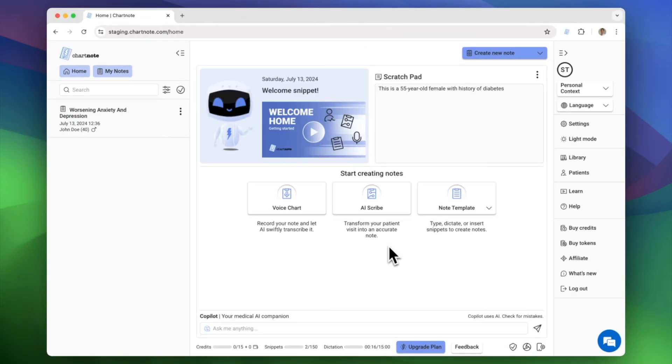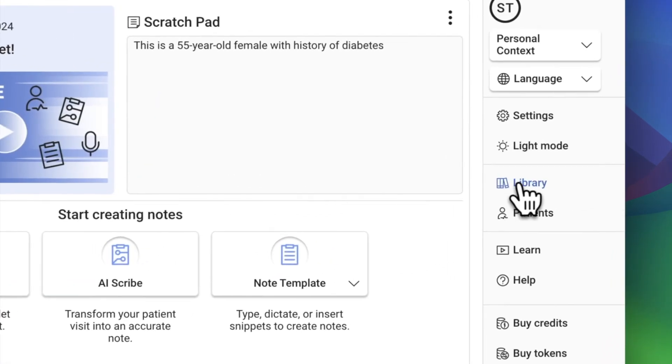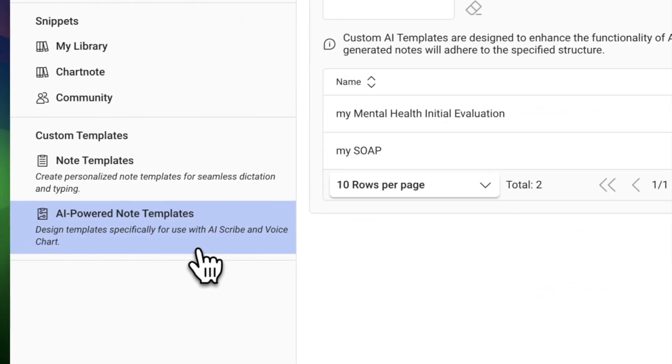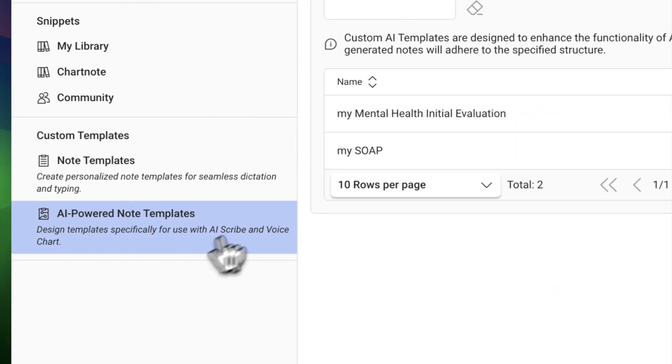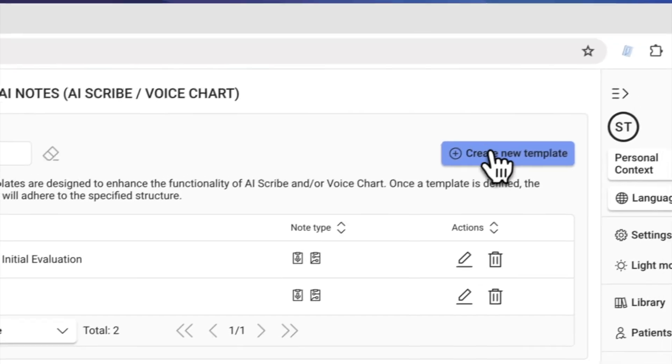From the home page, go to the library and click on custom AI powered note templates. Click here to create a new one.